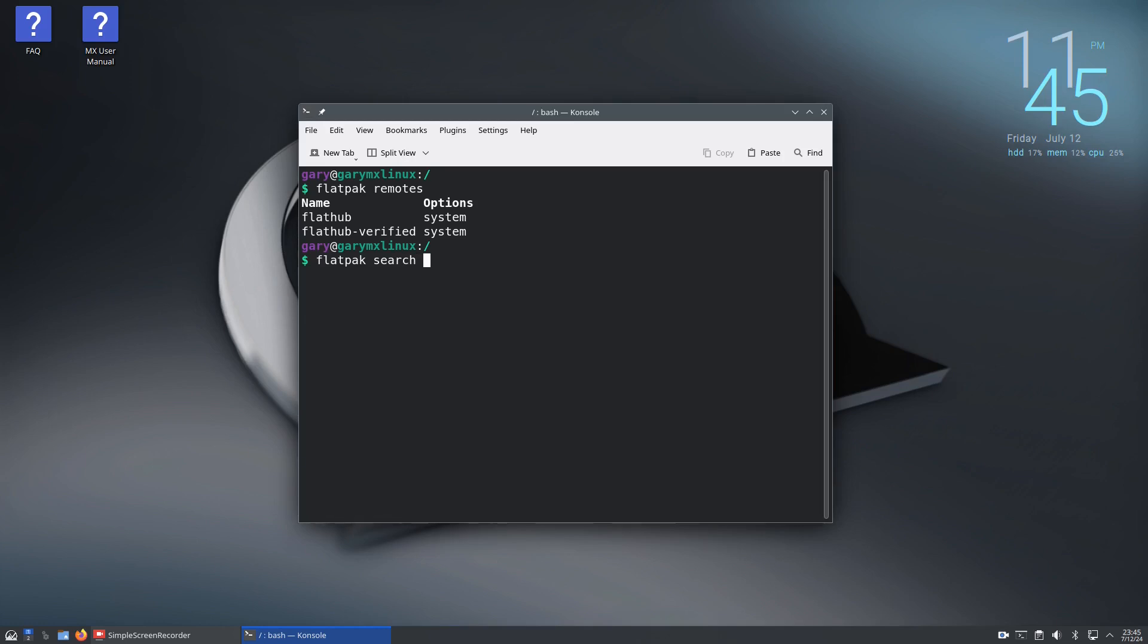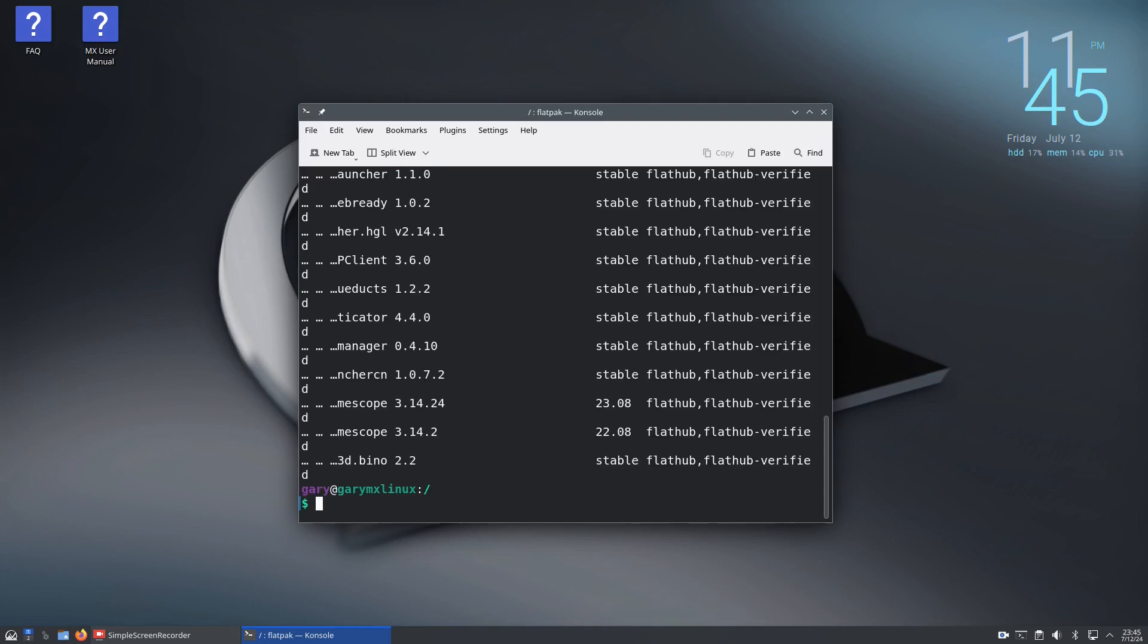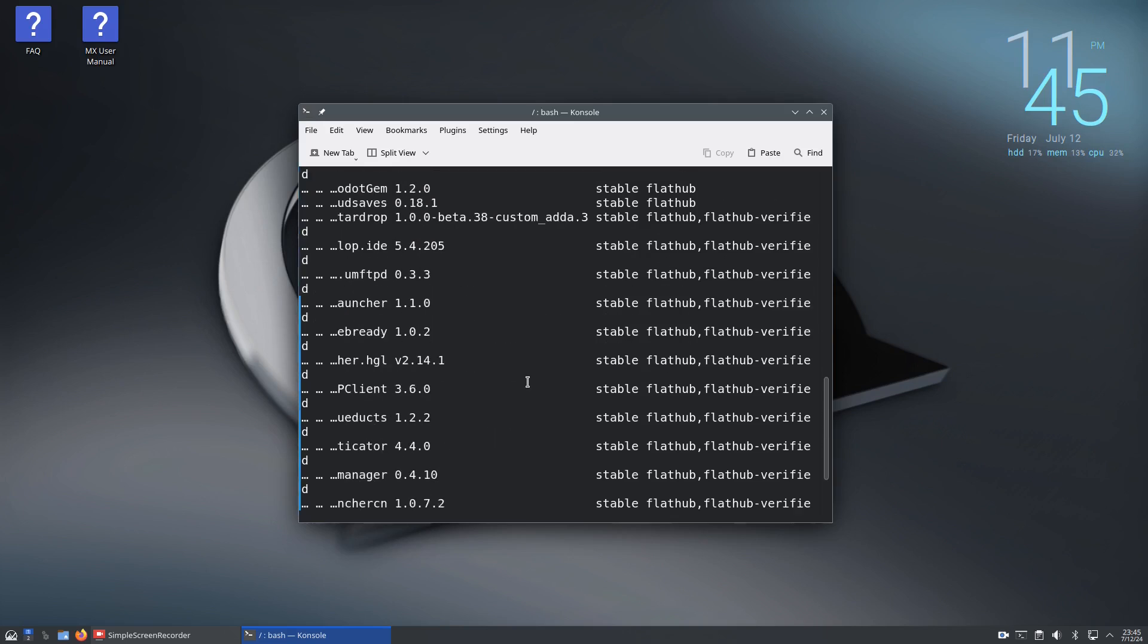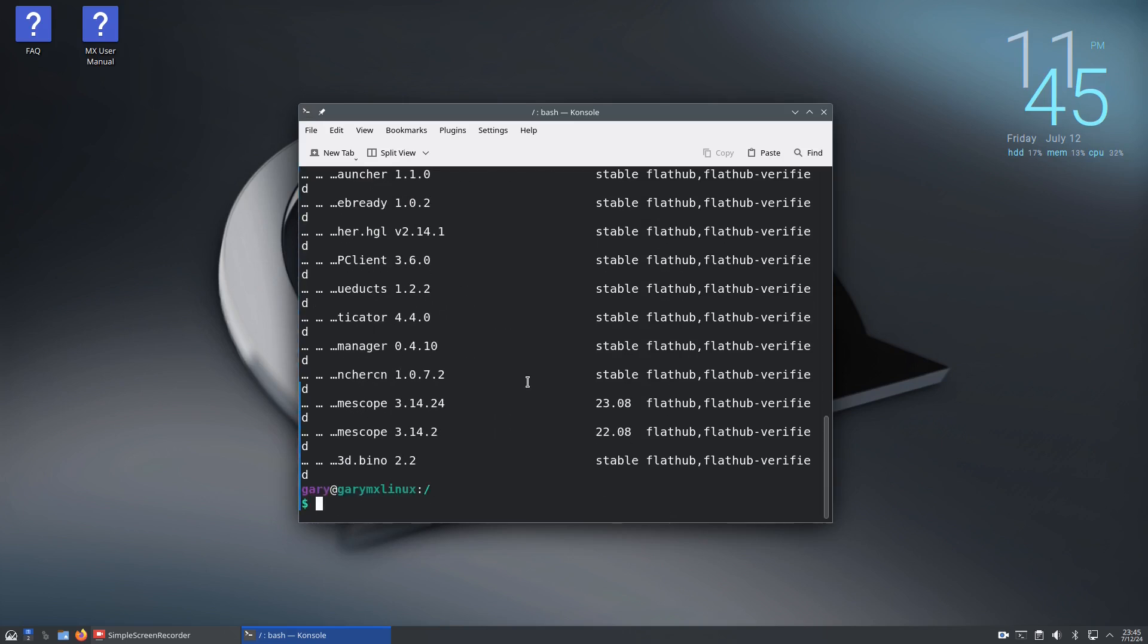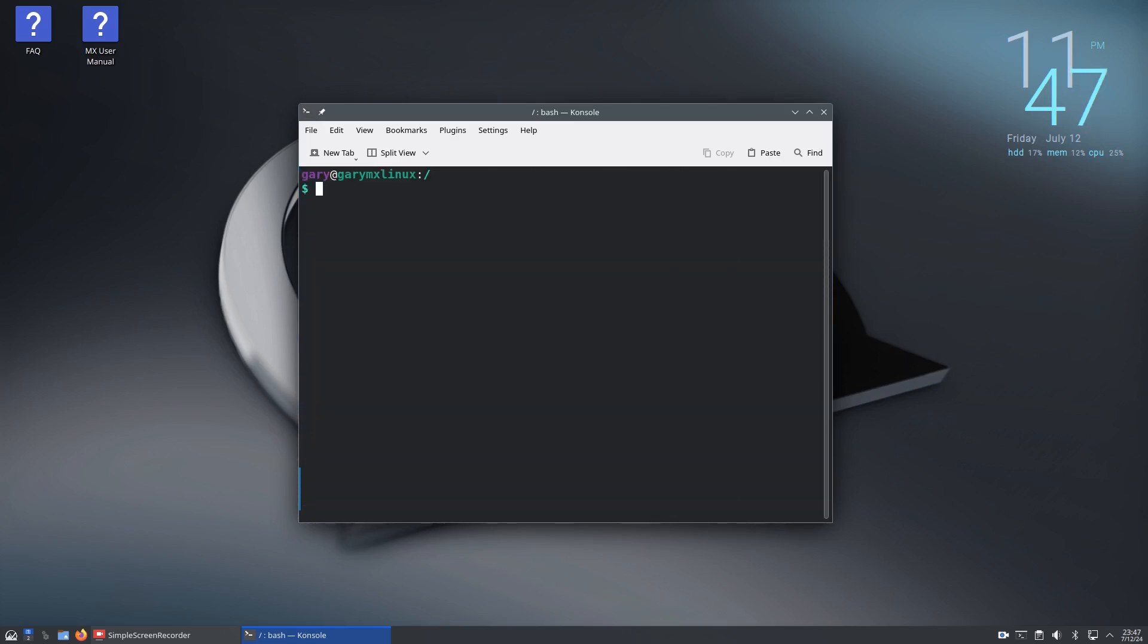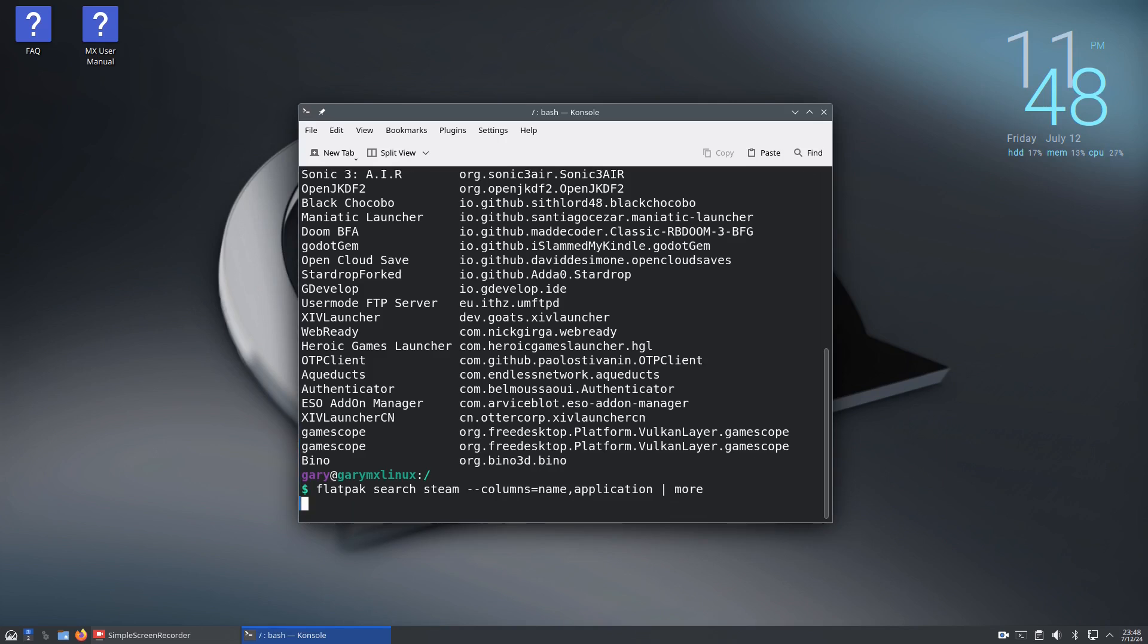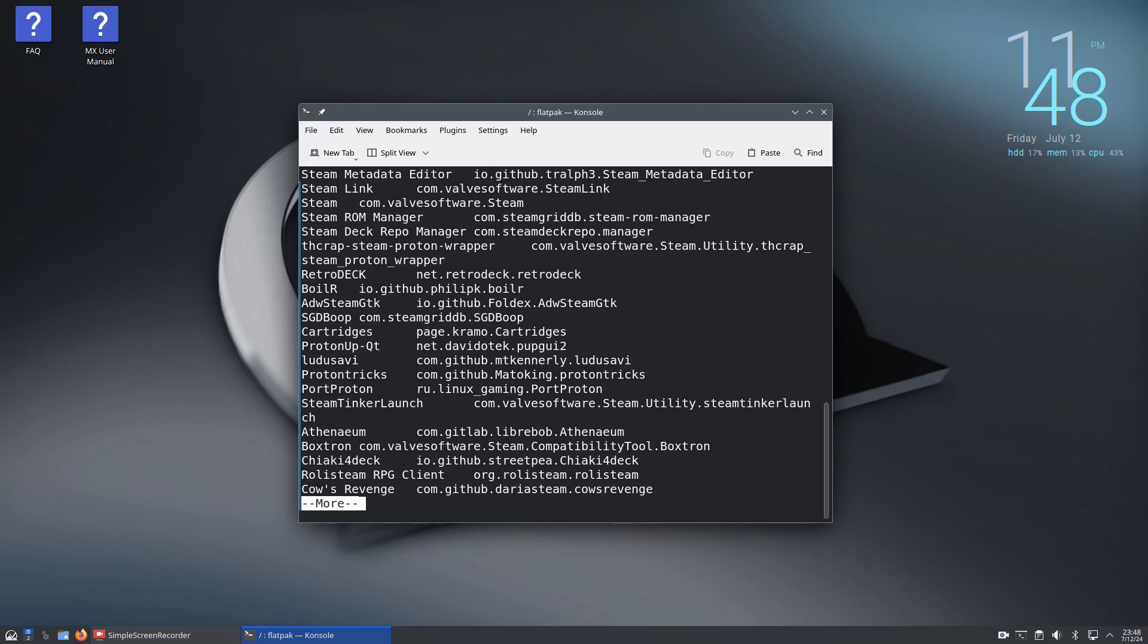The key thing is to search for flatpaks you might need. If we do flatpak search steam, you can see it returns a long list that's not very user friendly. Clear the screen, type flatpak search steam --columns=name,application and that gives you a much shorter output. We can pipe to more as we did before, and it's a lot easier to see what you're looking for.